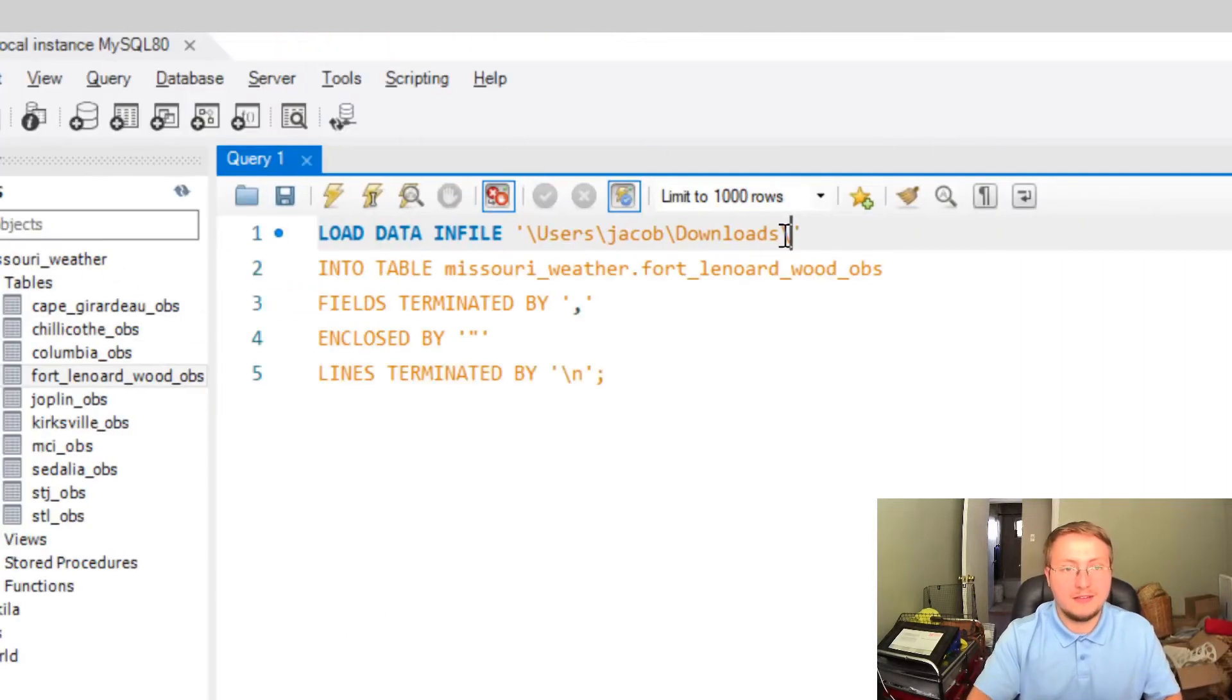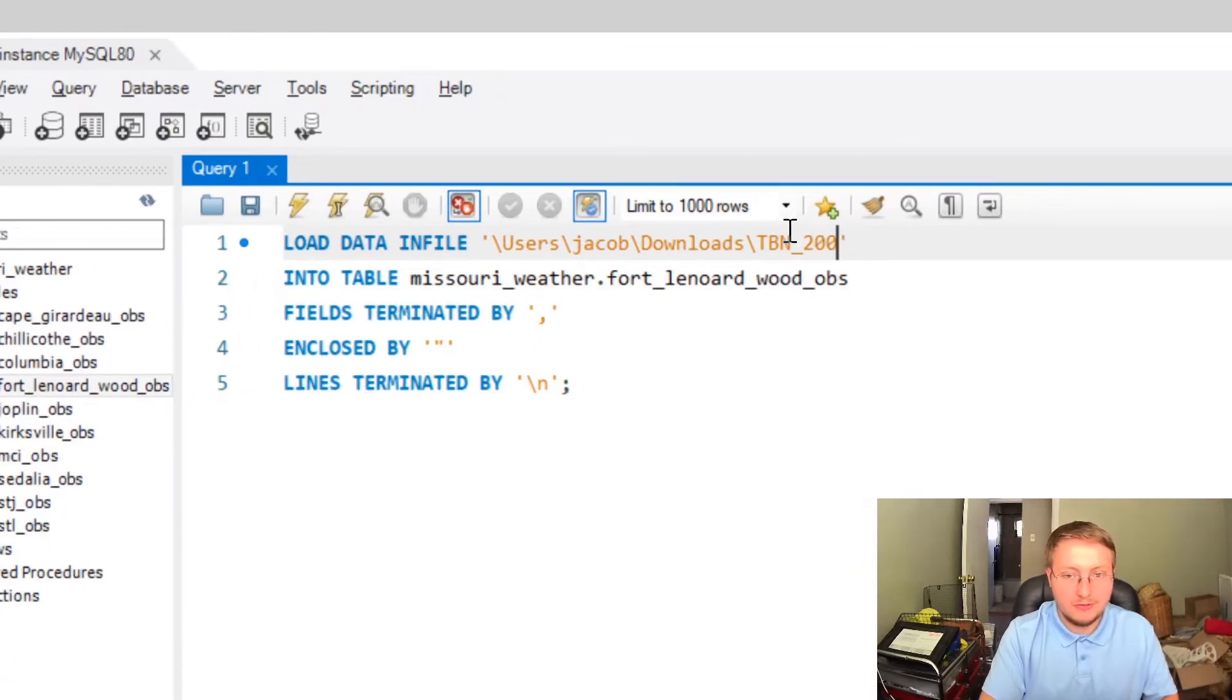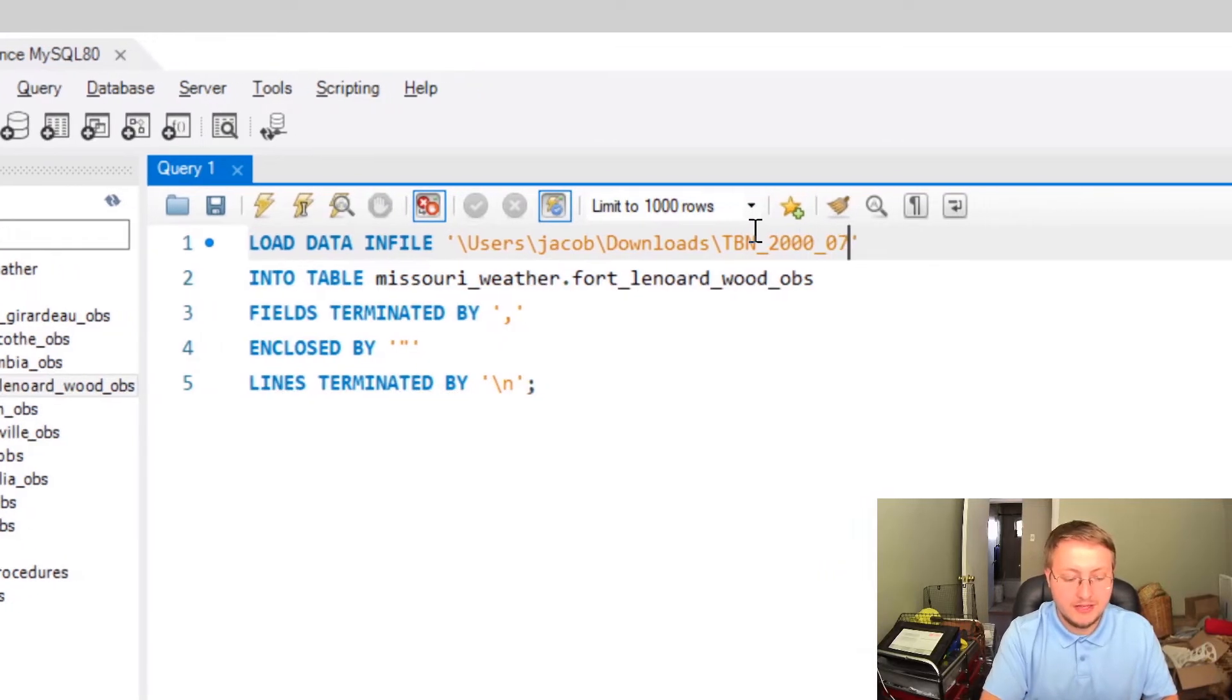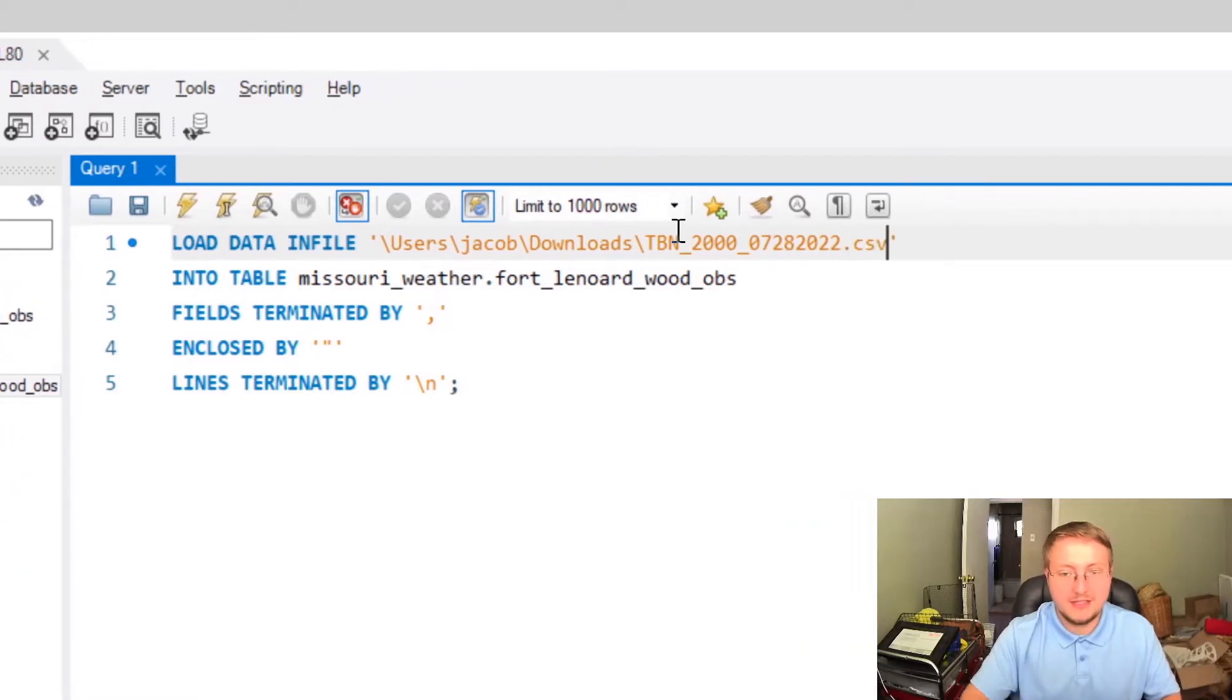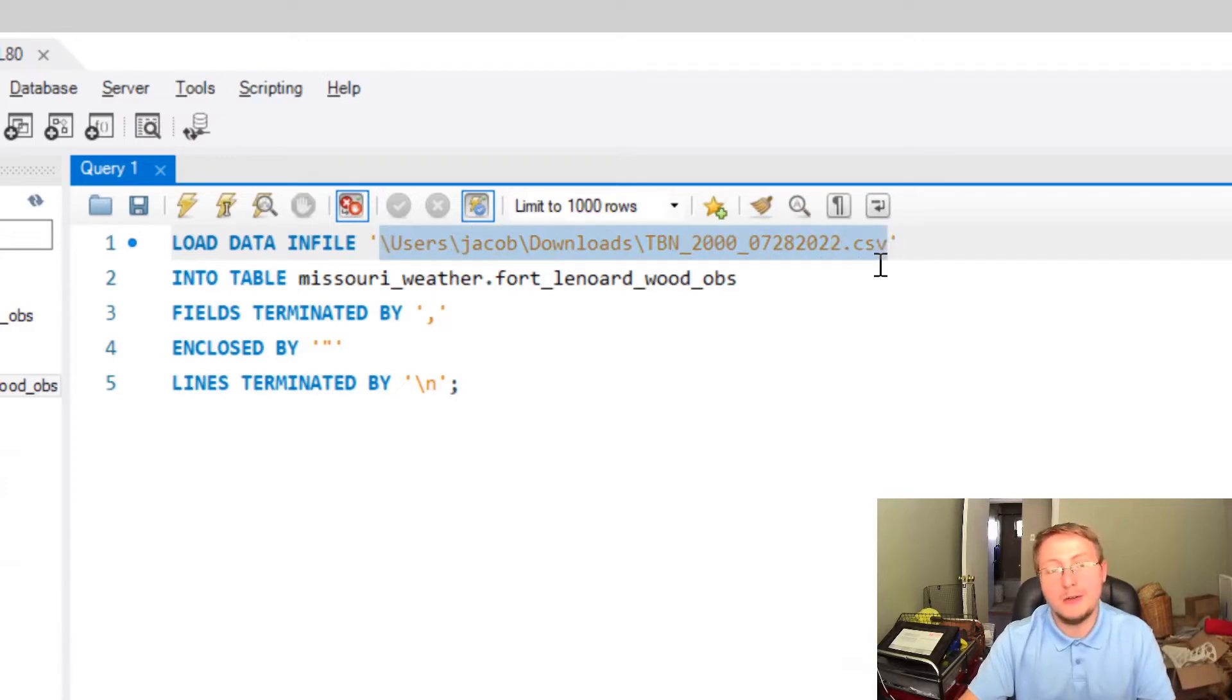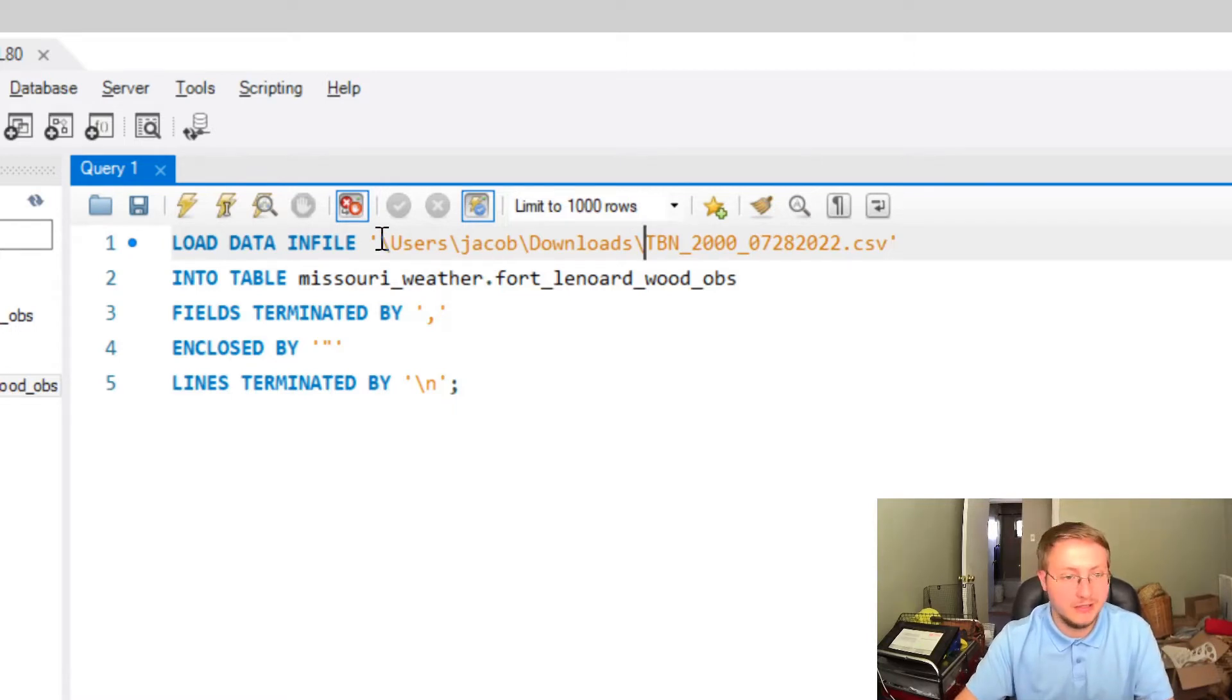I'm going to go ahead and zoom back in. We're just going to pop that file path in there and then the name of the file, which is backslash and then the name of the file which is TBN_2000_07_28_2022 and it's a CSV file. So this right here and this right here basically represents where our file is on the computer and what the file's name is. So we're giving SQL the file's address where it lives at.